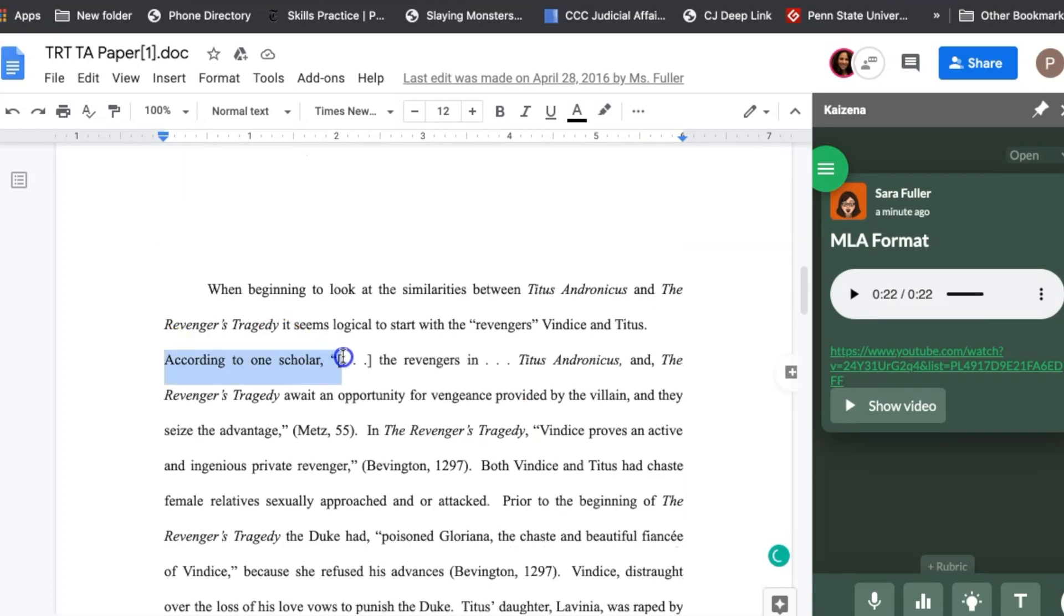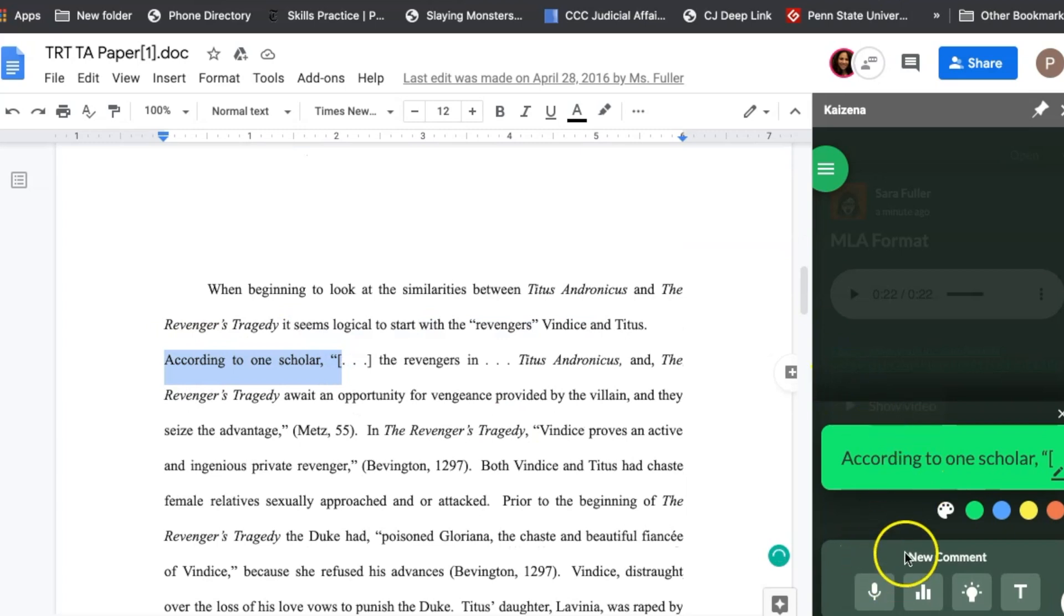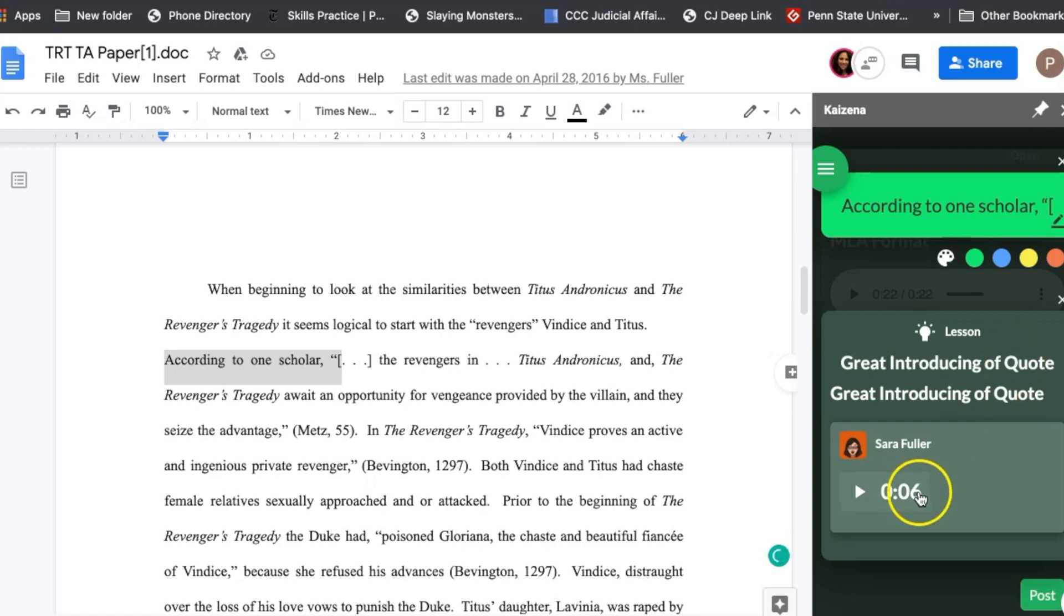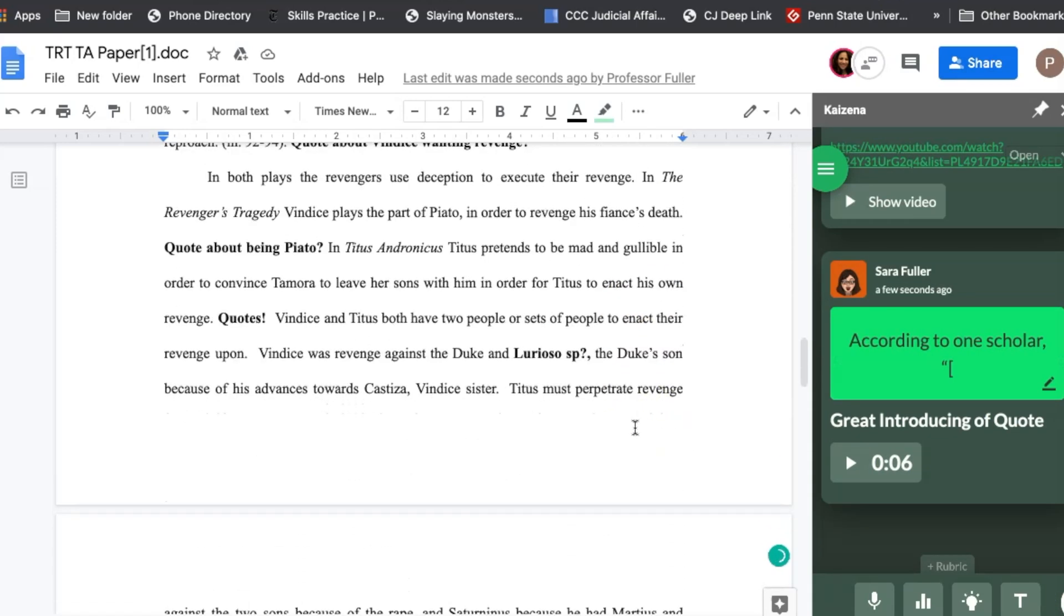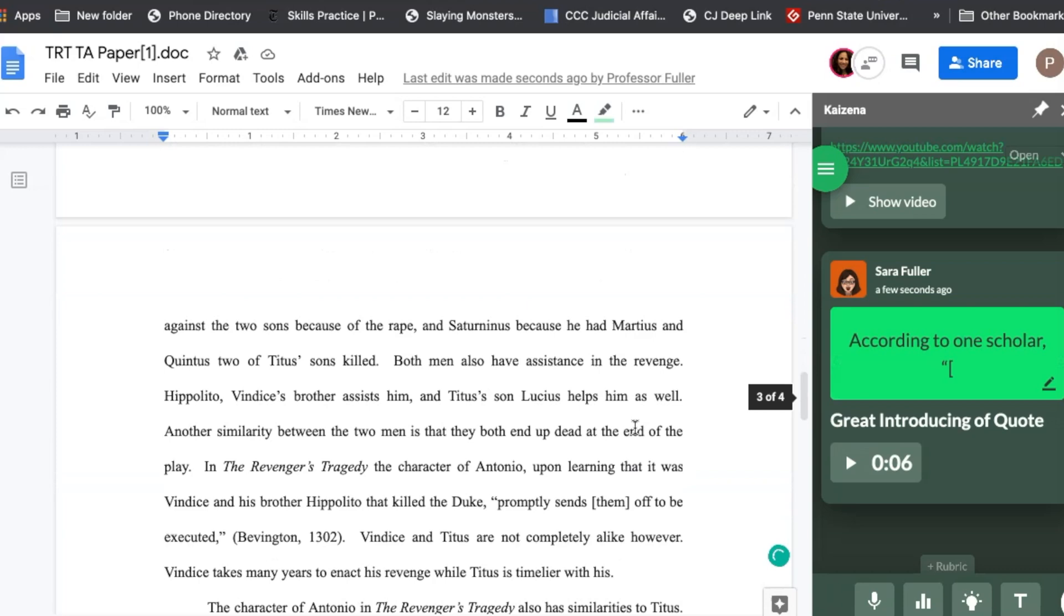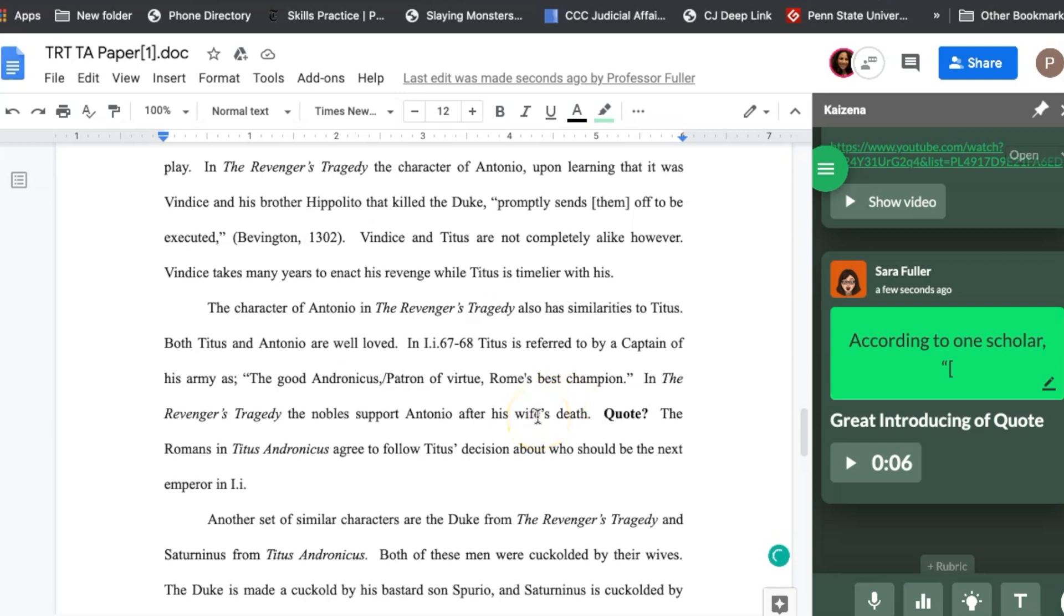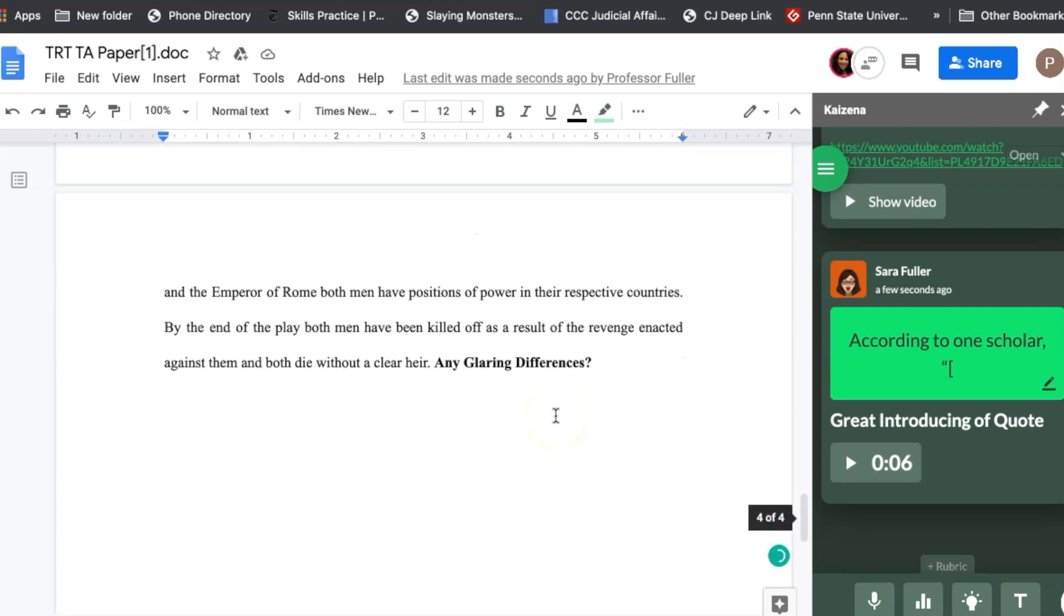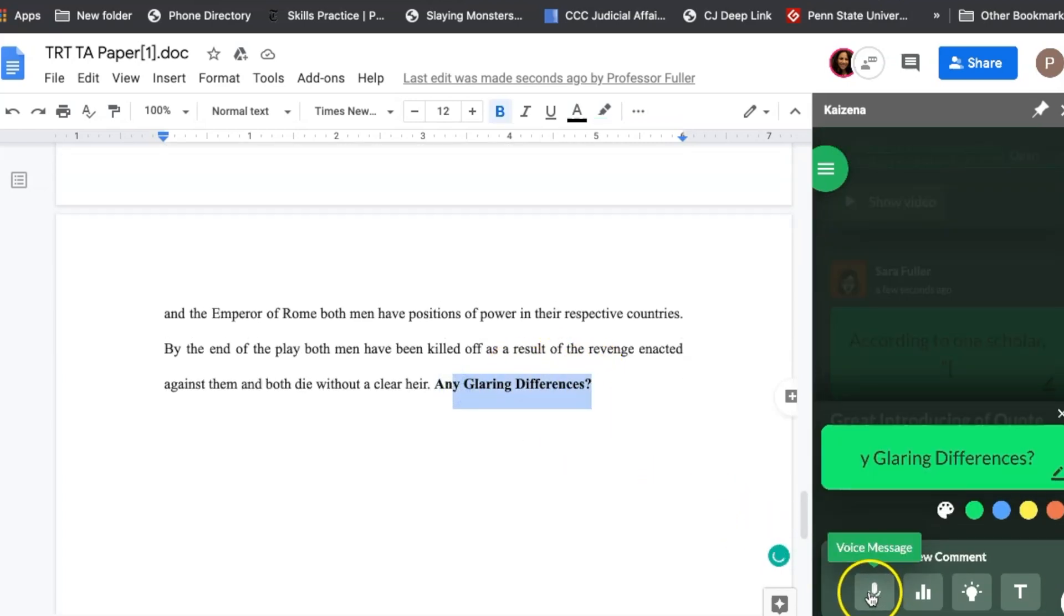I'm gonna put according to one scholar. Let's pretend that's a good way to introduce a quote. I think it could be better. All right we'll go to lesson. Great introducing of quote. You can search your lessons that way. I'm gonna select that. It's a six second thing and I'm gonna click. And I'm going to keep going through and I know the main things that I'm looking for. I'm gonna add in my lessons. By doing that in addition to responding to whatever comments my students asked I'm able to give a lot of feedback relatively quickly. It's the real time of me reading this and then just going through.